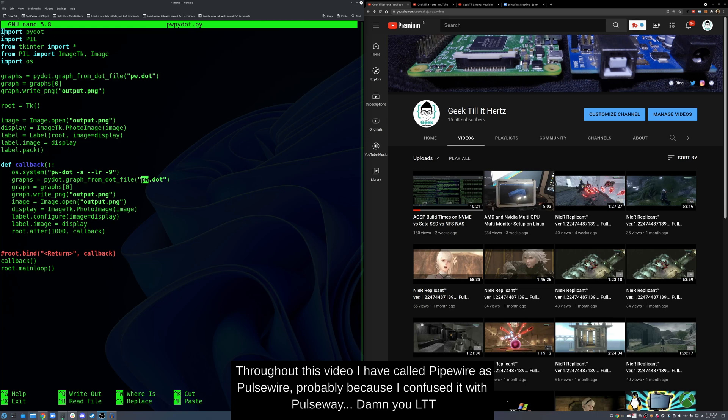All right, welcome back everyone to another video. I figured out what pw-dot command does on Linux, especially Fedora 35. You know it's all PulseWire and I figured out to put it to use.